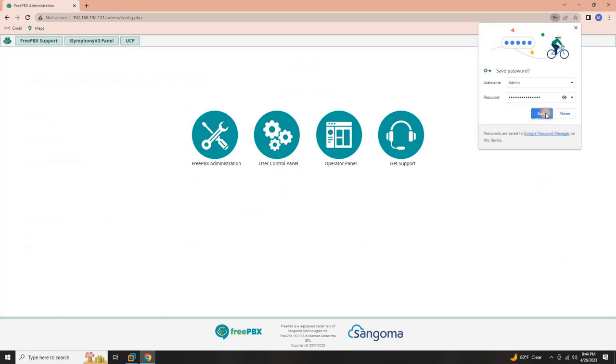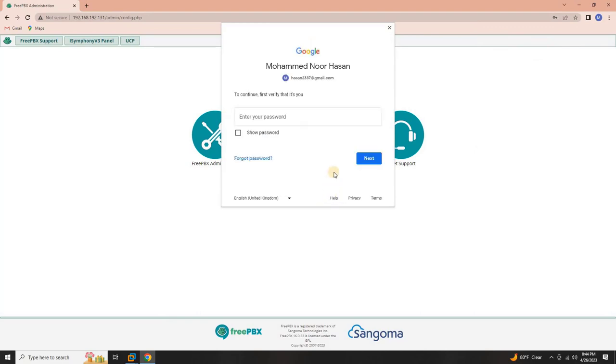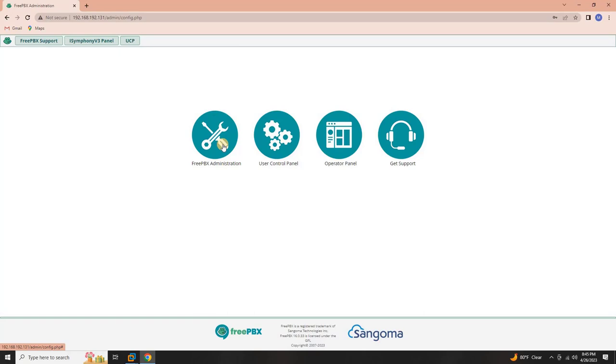Thank you for staying with us throughout this tutorial, where we covered the essential steps of downloading, installing, and configuring the basic web client for your voice-over IP server using FreePBX. Your understanding of these fundamentals is crucial for a seamless setup.